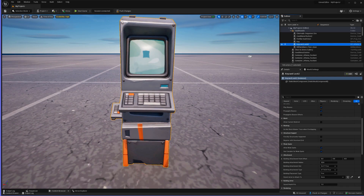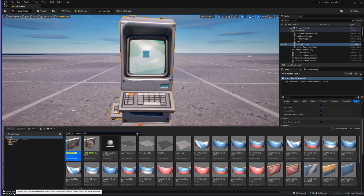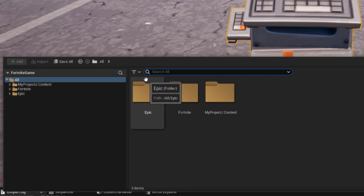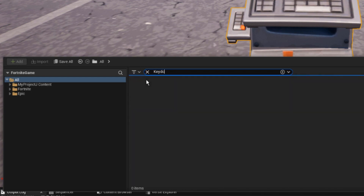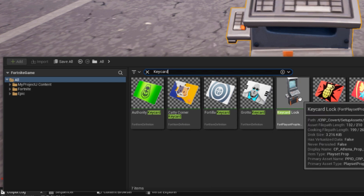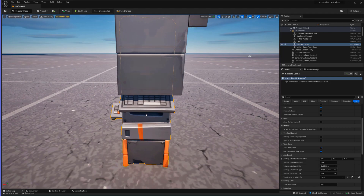Next we're going to need the keycard scanner — the little prop that goes there to open the door. To do that we're just going to search for keycard and drag and drop the keycard into our project.